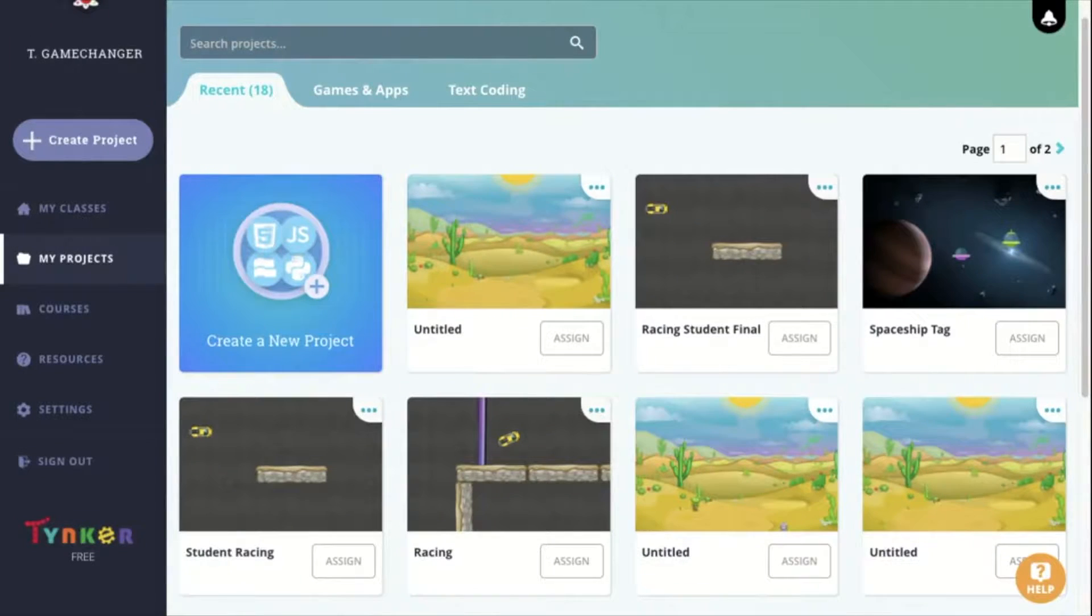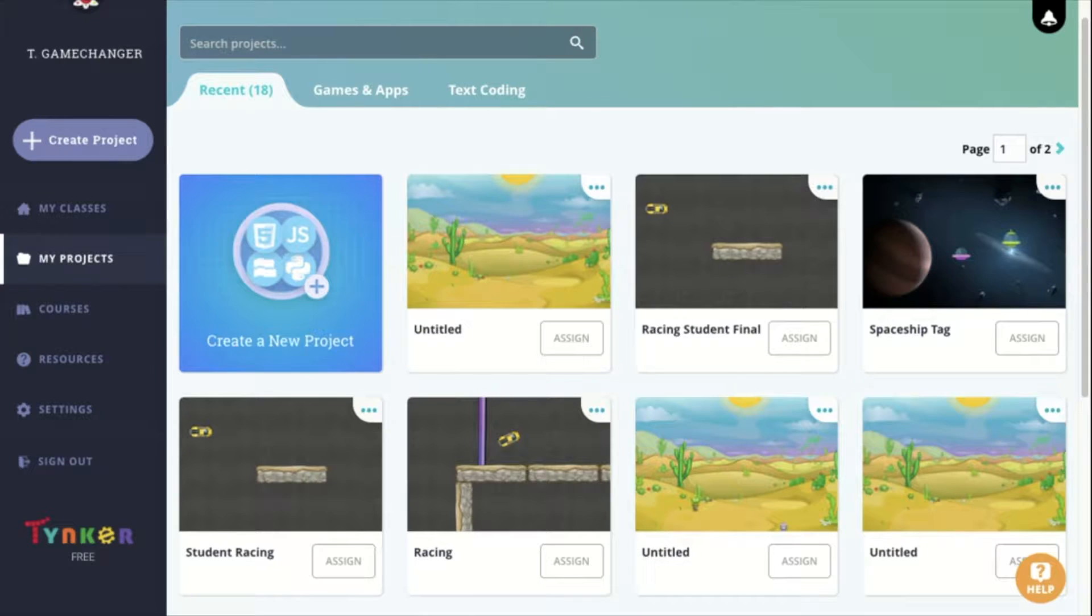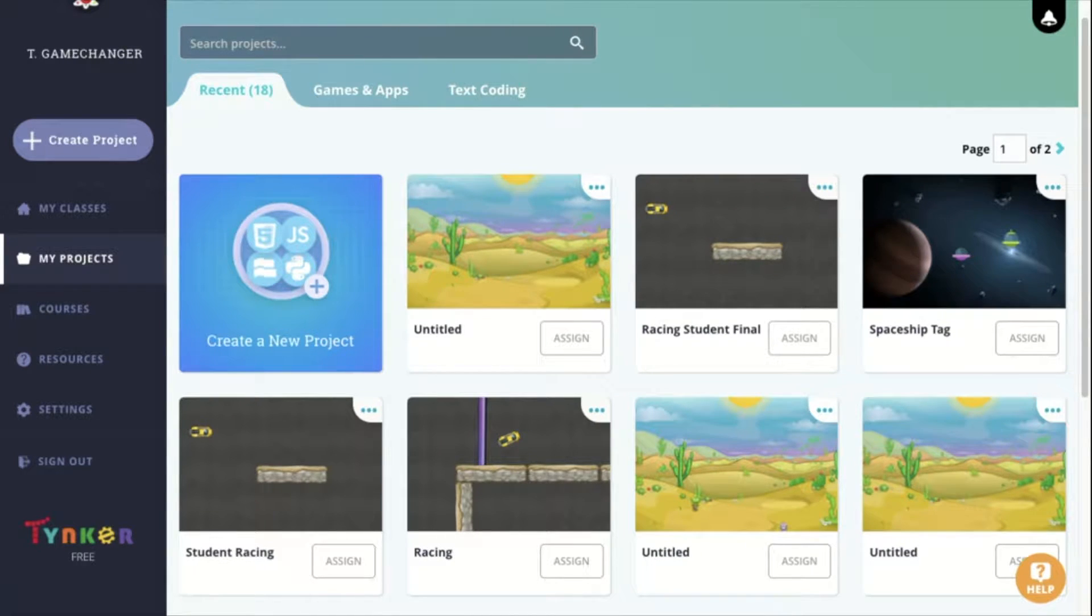Hello everyone, this is Daniel Kim with Game Changer, and this is the beginning of a comprehensive series on how to code using a platform called Tinker.